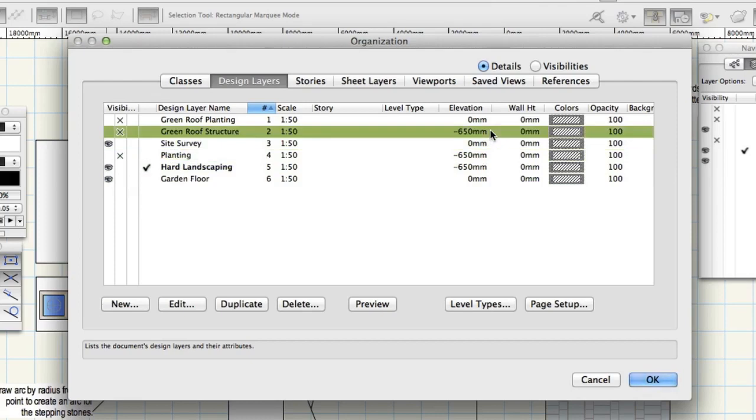Design layers are like horizontal planes that can have their elevations set to different heights. Objects drawn on a specific design layer will adopt the elevation of the layer on which they are drawn. Click OK.